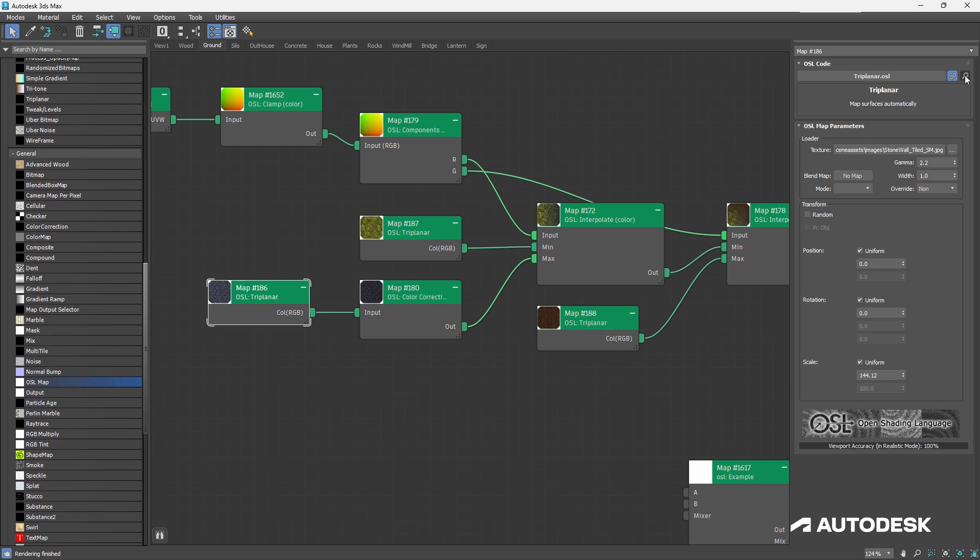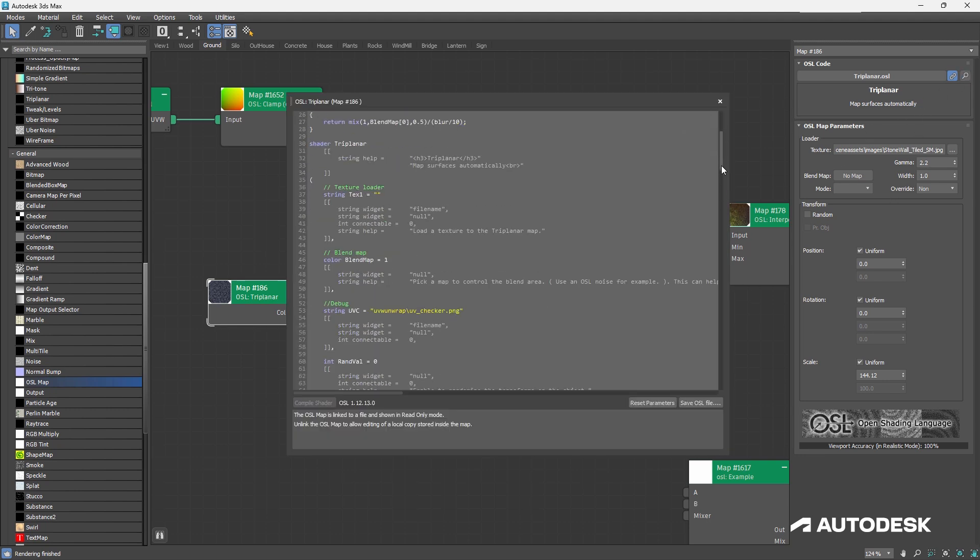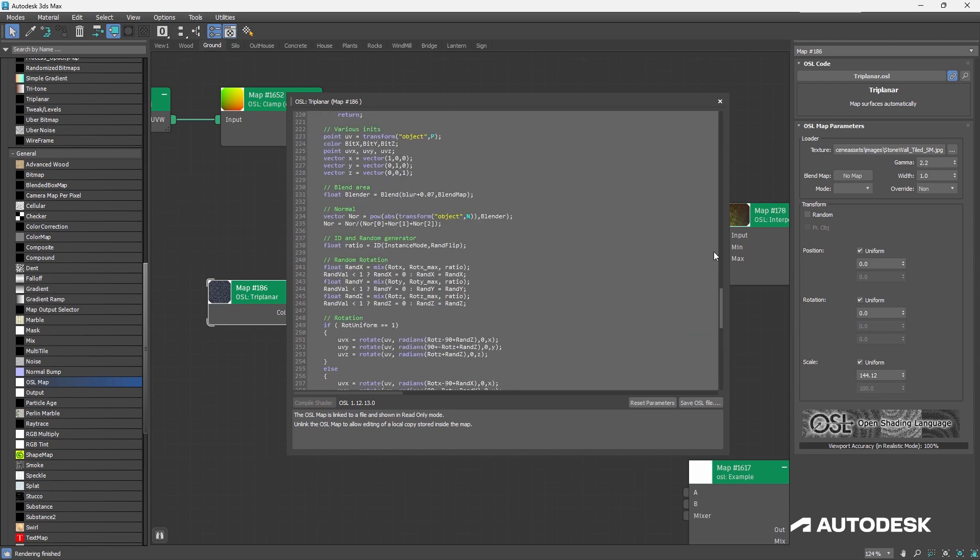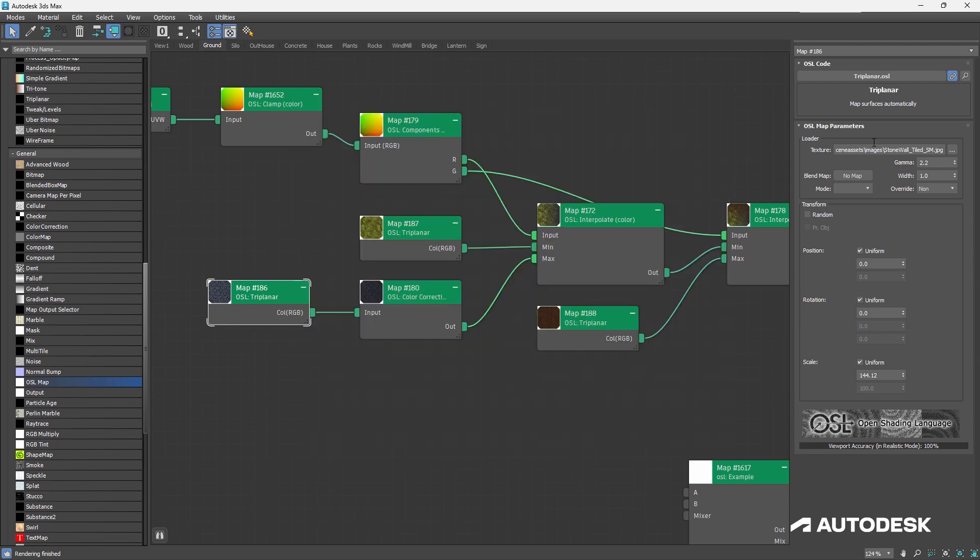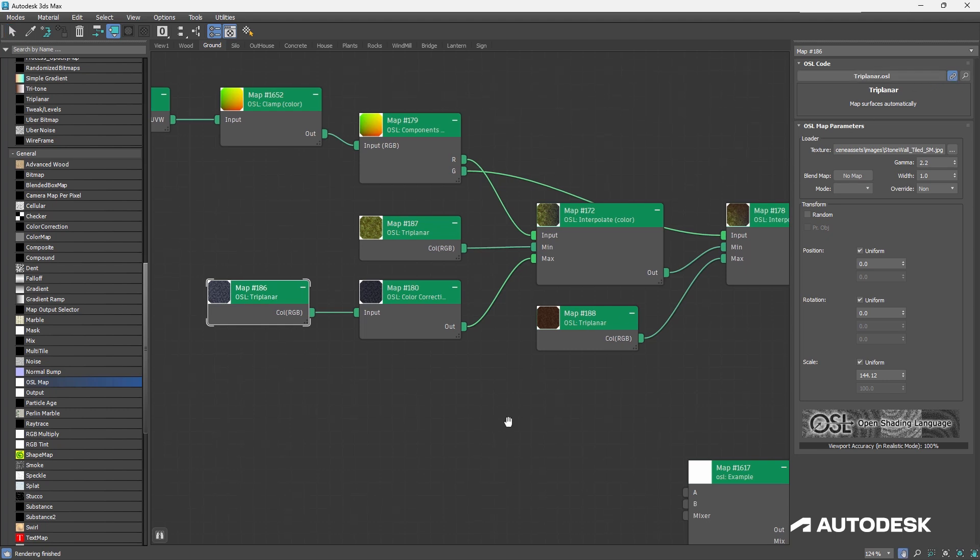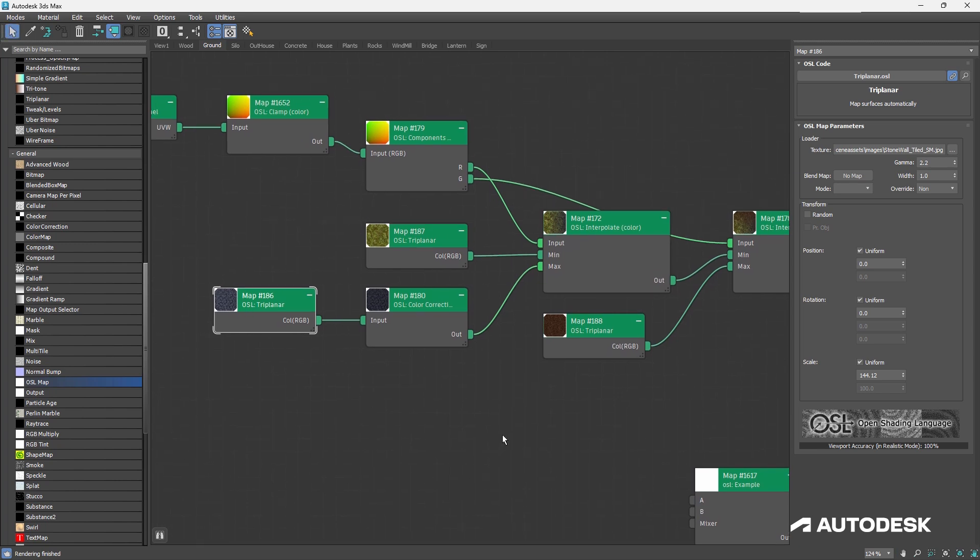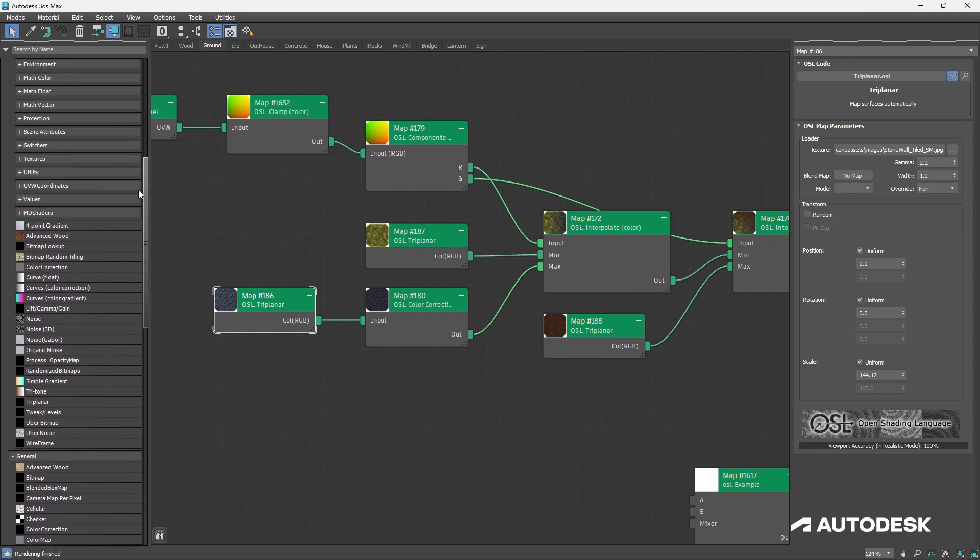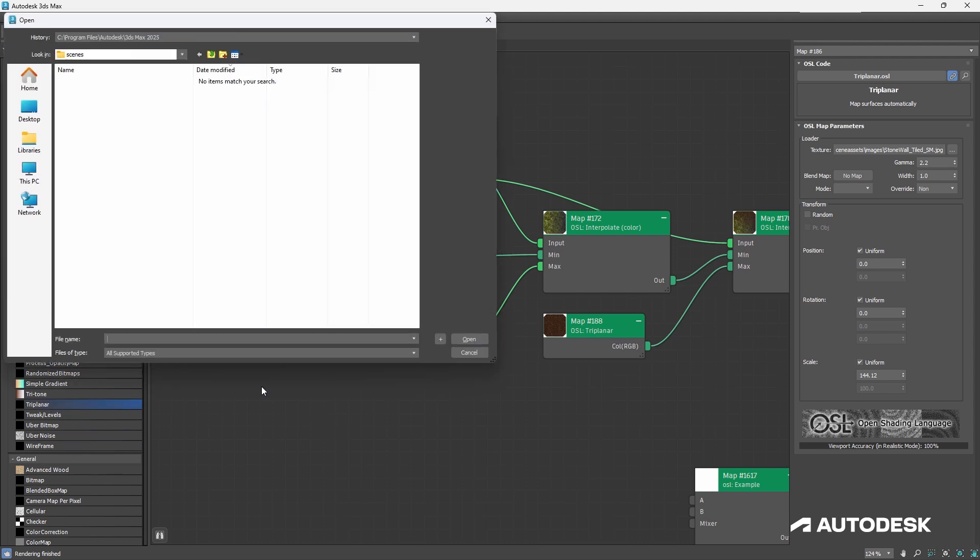OSL is an open shading language. This is the coding for the triplaner, and you can code your own. You could make changes here and save it back into the scene by just unlocking it. You can write your own, and they can reside directly in the scene or you can save them to your hard drive. You'll notice that I have a couple. I've got MD shaders here, as well as the triplaner node right here that I can pull out and use.